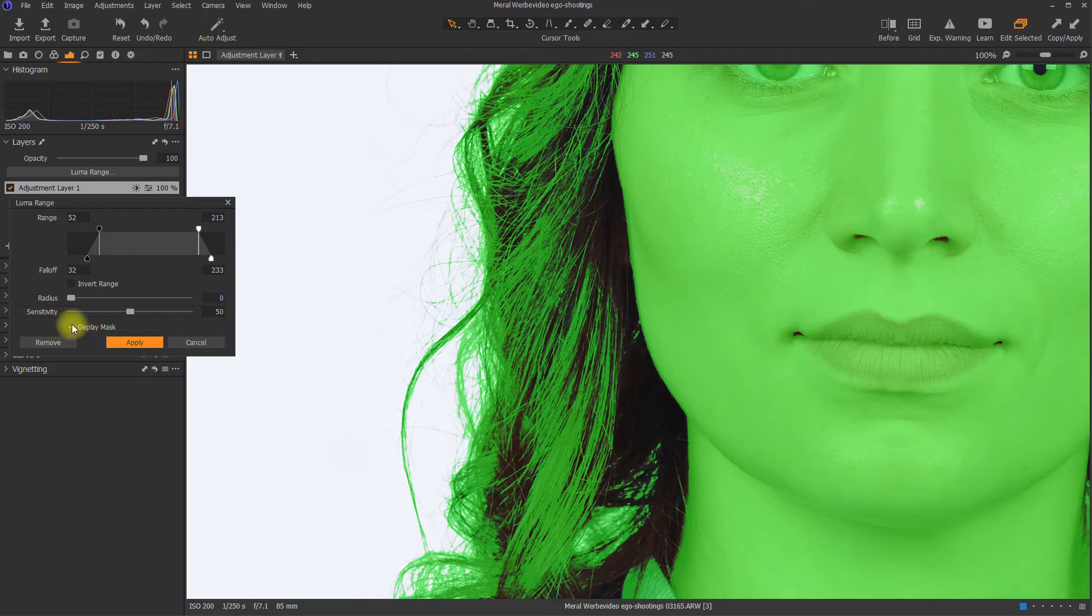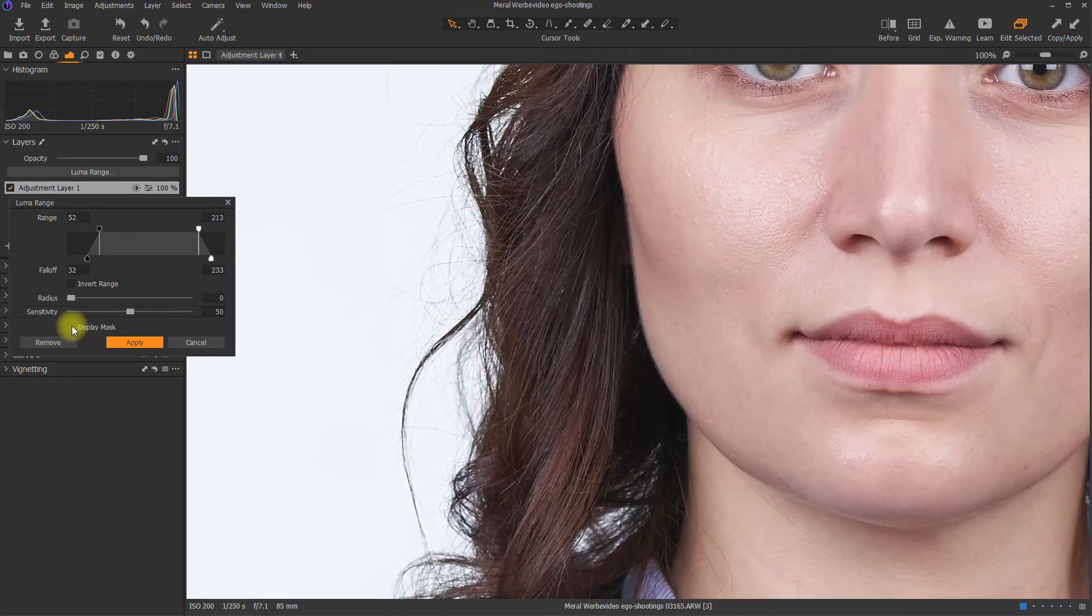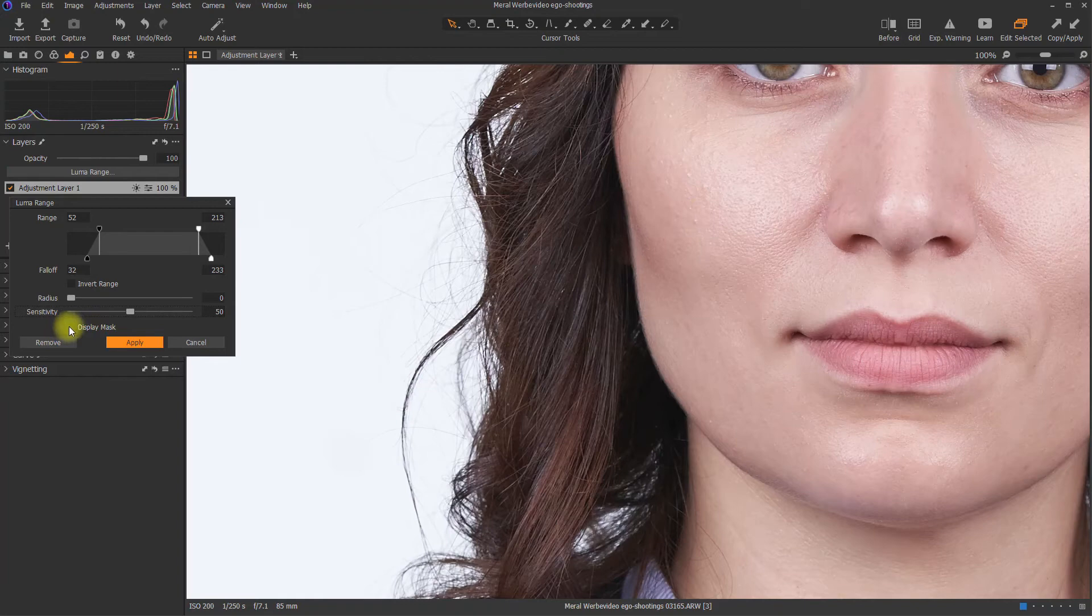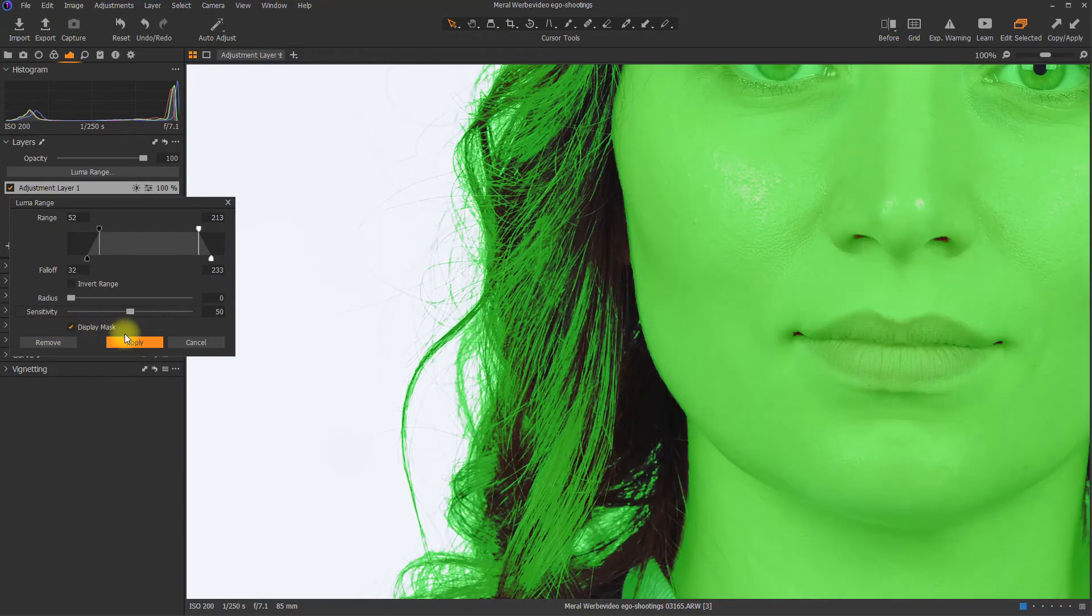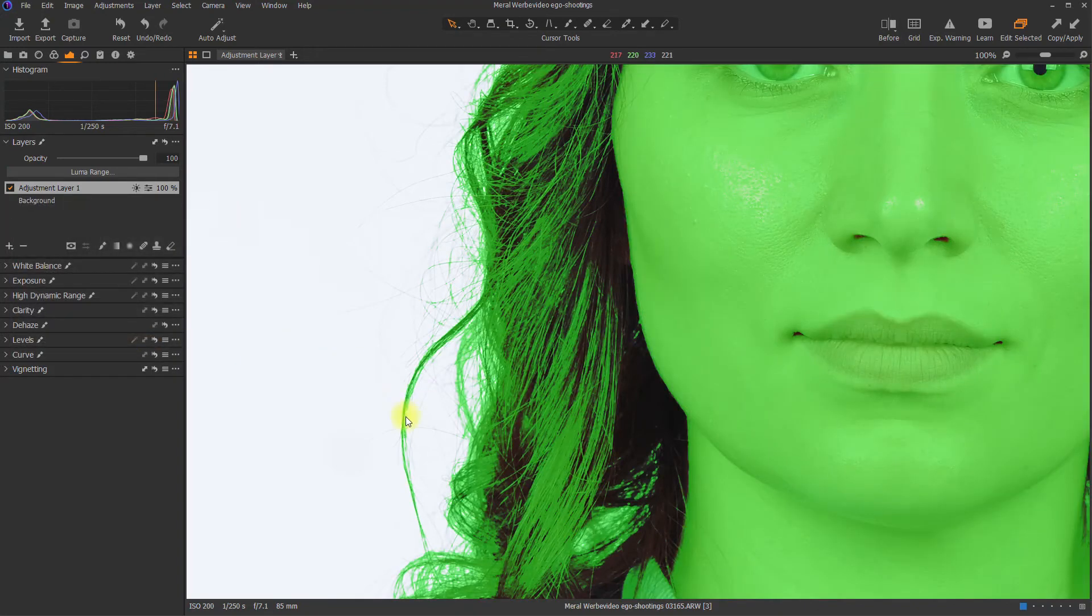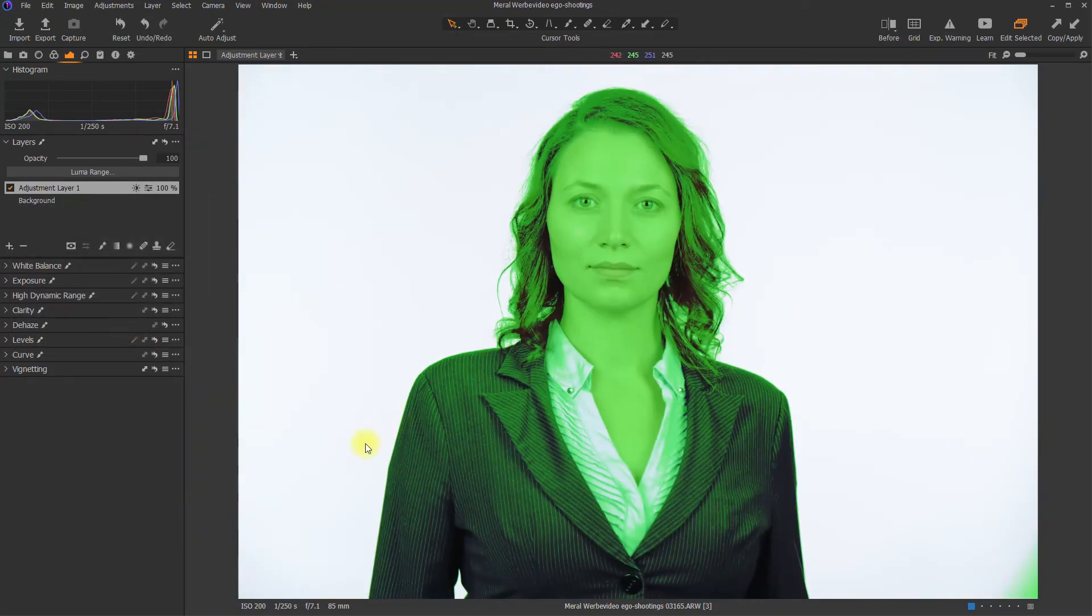And then the display mask feature is pretty self-explanatory. It's the same as the M button. So if it's checked, your mask is shown. If it's unchecked, your mask is not being shown. So now I will zoom out again.